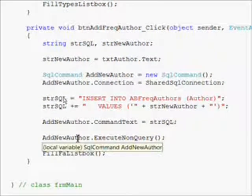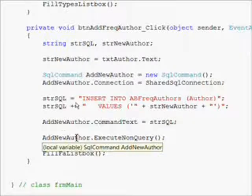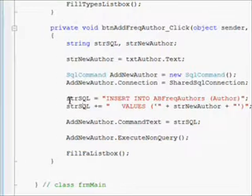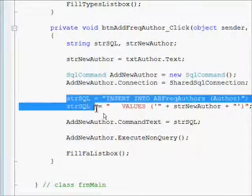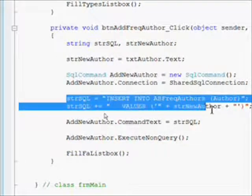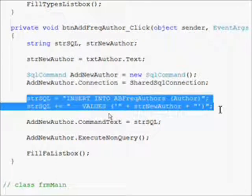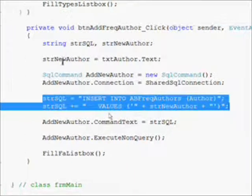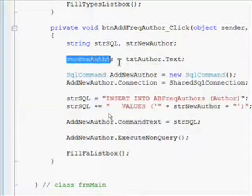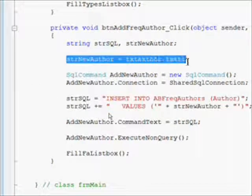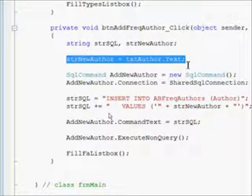Then we create a command object and do an INSERT INTO Frequent_Authors Author field VALUES and the concatenated string local string variable, which comes from the text box text property. Essentially, we're writing the text box into the database.